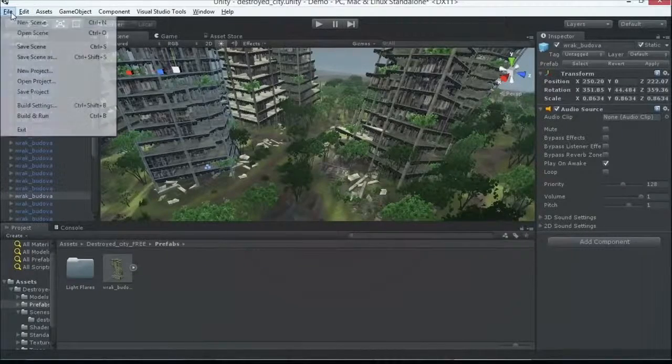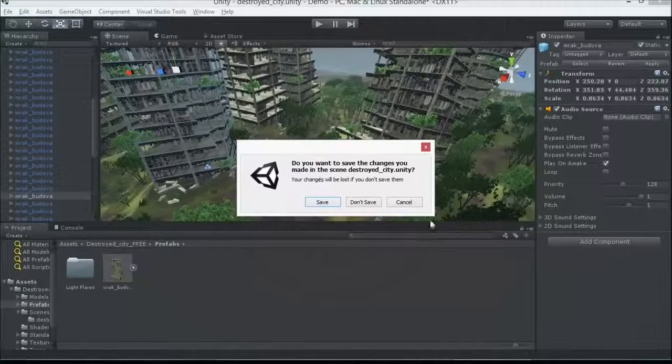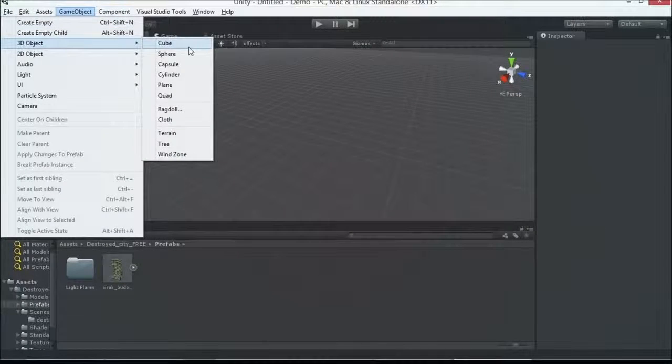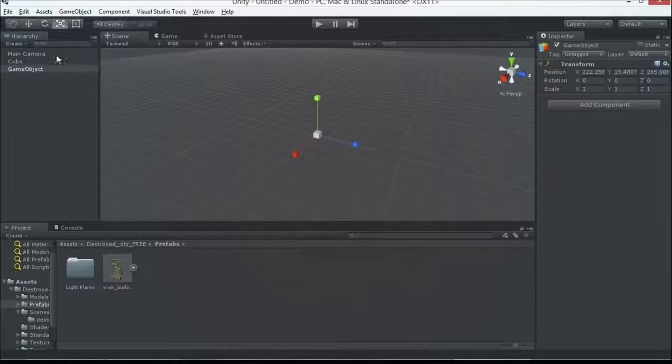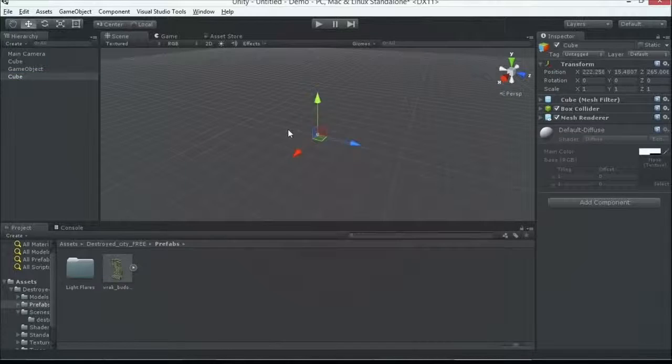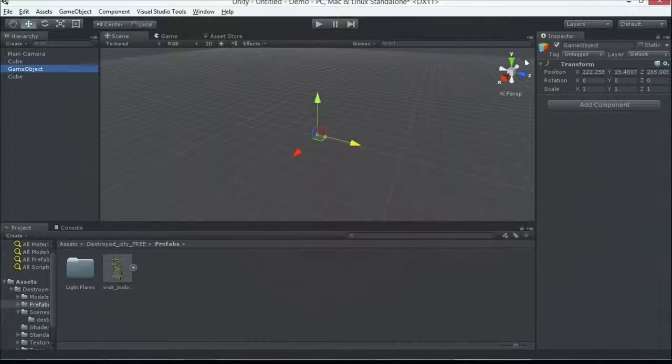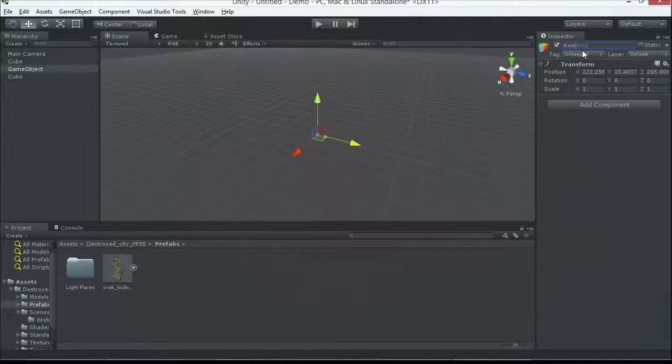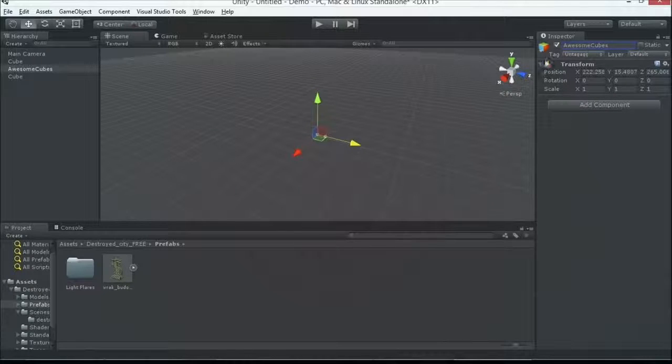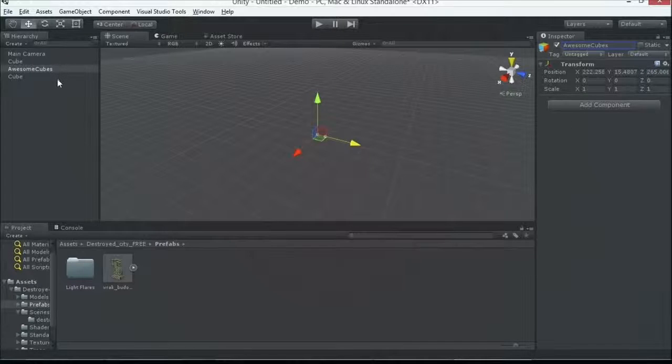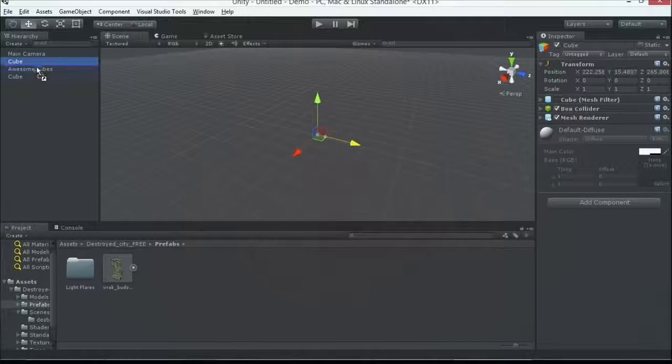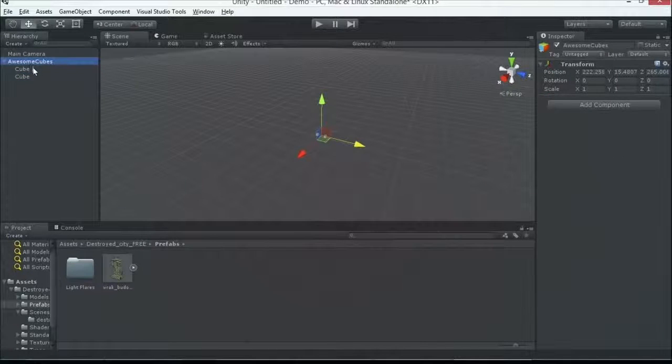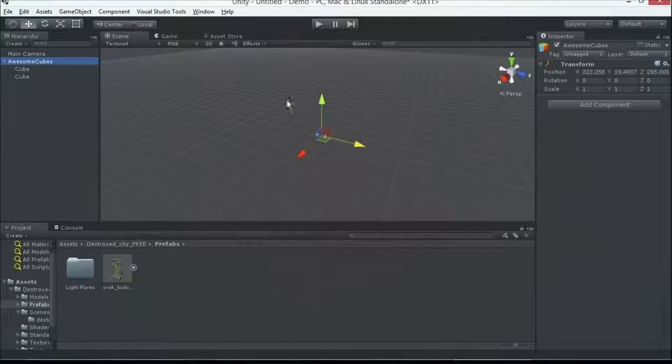So let's create a really simple one so you can see. We'll do a new scene. Don't save that. I'm going to create a cube and an empty game object. Let's duplicate that cube a couple times. Move this guy over. We've got two cubes. I'm going to rename this game object to awesome cubes. So game object is the default name for any of these. I can take these cubes and I can do one thing called parent them so I can drag them in here. They become a child of that.